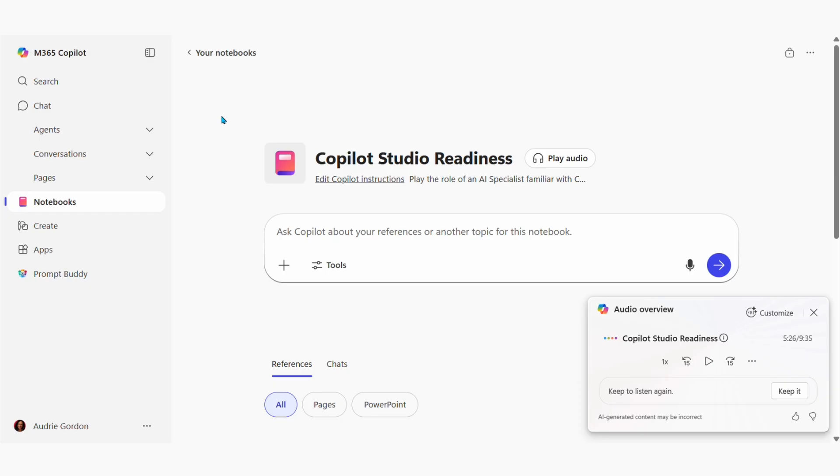That's what I've done here using Microsoft 365 Notebooks. This is my real Copilot Studio Readiness Notebook that I use to consolidate and aggregate what I need to do in relation to aiding customers.